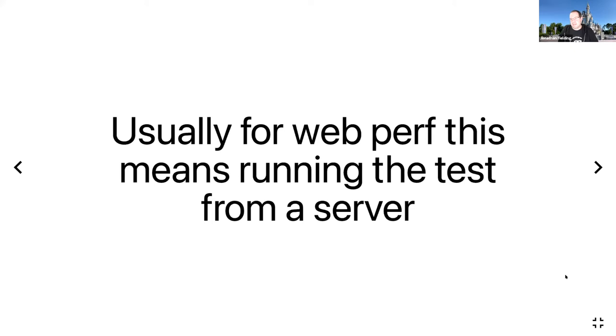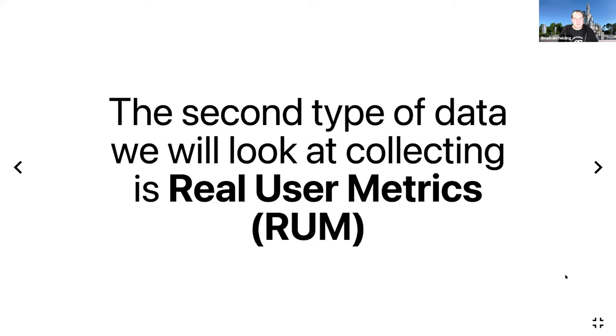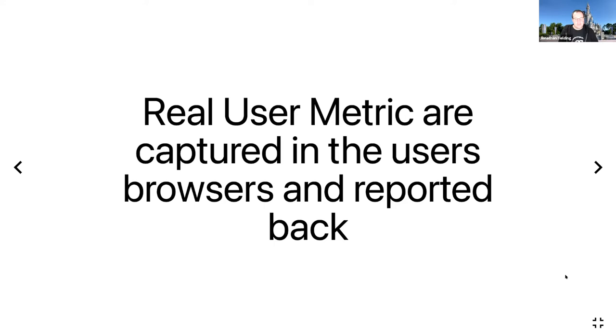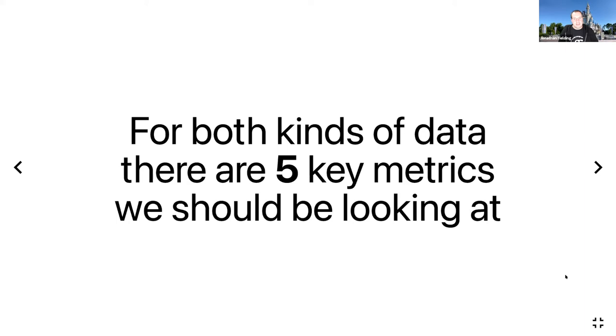The second type of data we're looking at collecting is real user metrics. Real user metrics are captured in users' browsers and reported back, and usually this is with a JavaScript library that will capture the metrics and send them back to your server so you can log them. For both kinds of data there are five key metrics that are known as Web Vitals which you should be looking at.